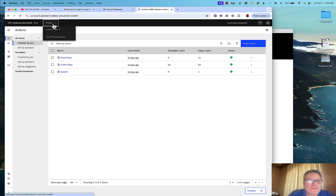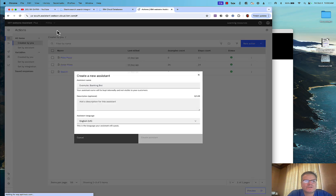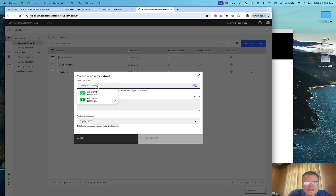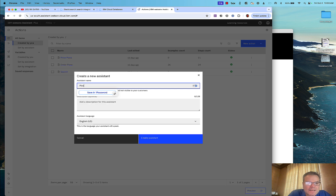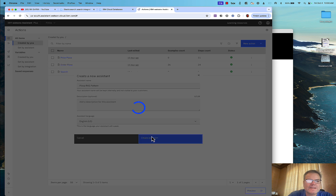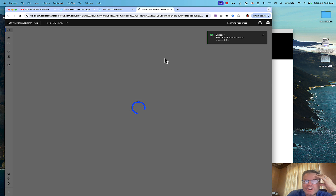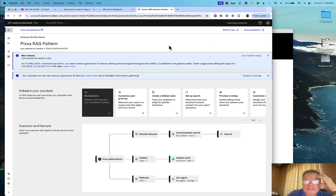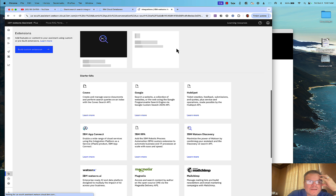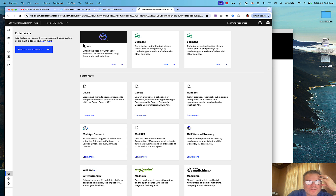Back in WatsonX Assistant, I'm going to create a new virtual assistant called 'Pixa Rag Pattern.' In this case, I'm going to have no frequently asked questions. You see here, this is the new feature I'm talking about — Conversational Search is GA'd. I go to Setup and Configure it, then click Search and Add, and select Elasticsearch.